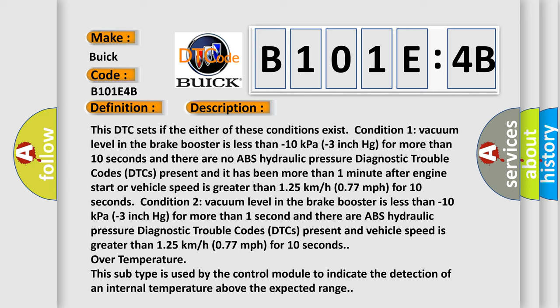Condition two: vacuum level in the brake booster is less than minus 10 kilopascals (minus 3 inch HG) for more than one second, and there are ABS hydraulic pressure diagnostic trouble codes (DTCs) present, and vehicle speed is greater than 125 kilometers per hour (77 MPH) for 10 seconds.